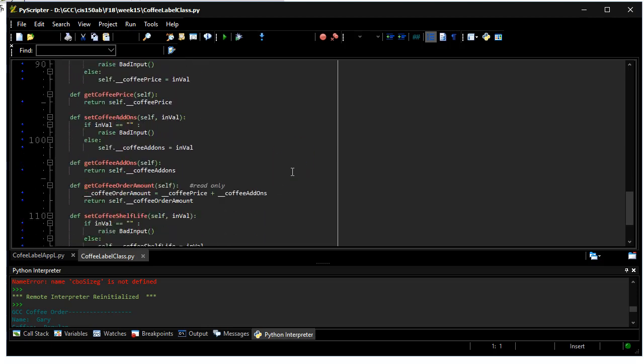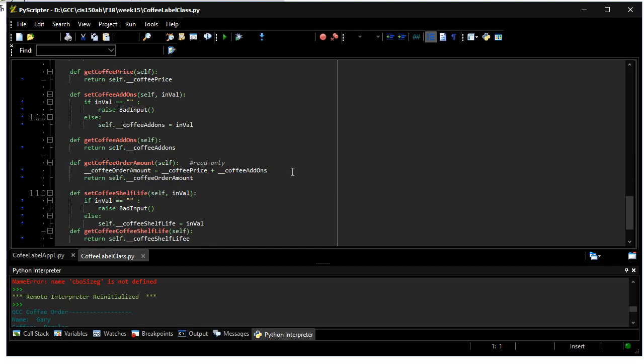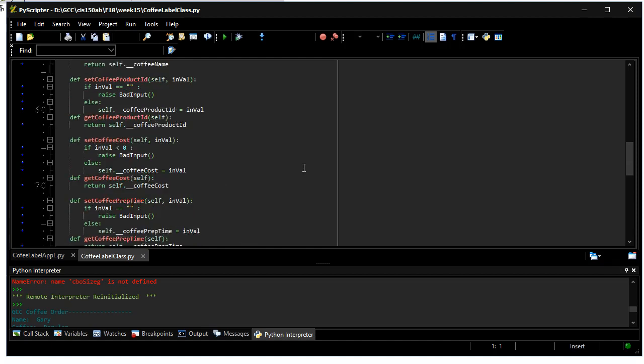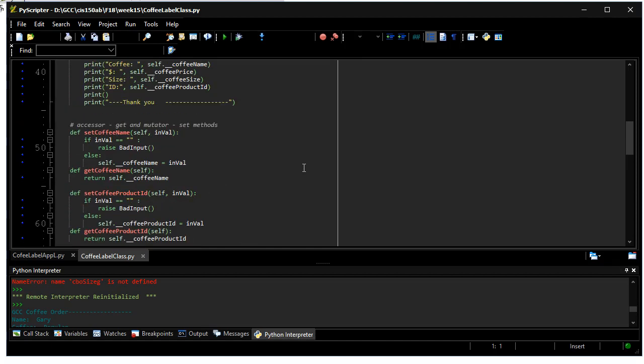Price we won't use, add-ons we won't use, shelf life we're not going to use that also. So anyways there's the class file.